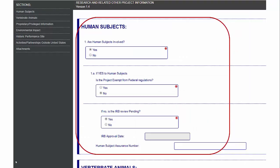It includes basic questions about human subjects involvement for the application as a whole. Information from this form populates fields in the new human subjects form and controls the behavior of that form.